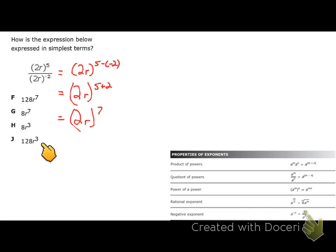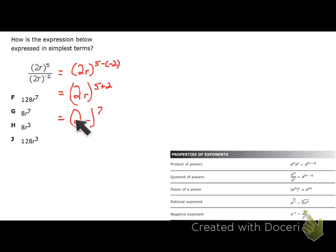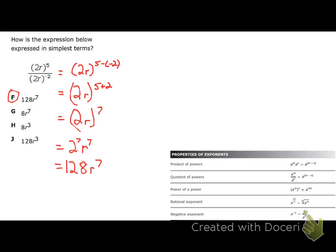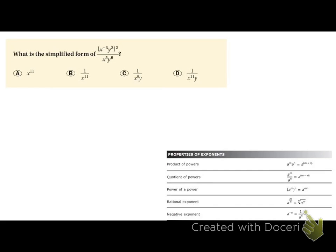None of the answer choices show 2r to the seventh directly, because when a single term is raised to a power, the exponent applies to everything inside. So 2r to the seventh becomes 2 to the seventh times r to the seventh. Two to the seventh — multiplying 2 by itself seven times — equals 128, giving 128r to the seventh. That's answer choice F.